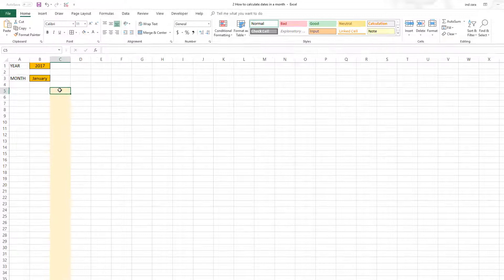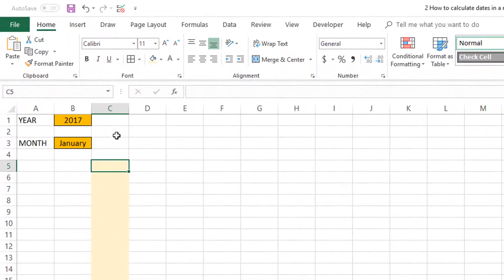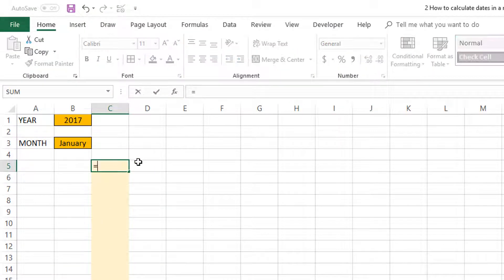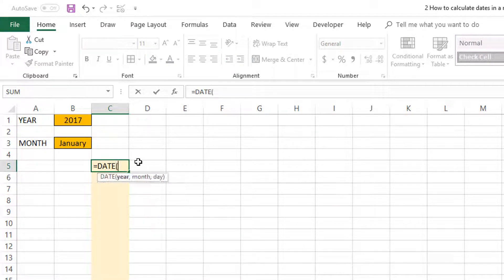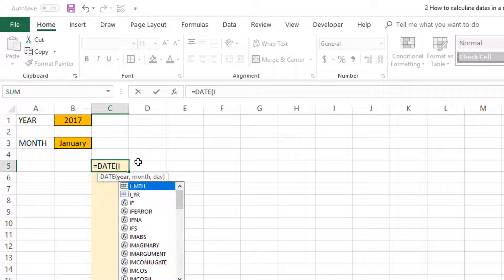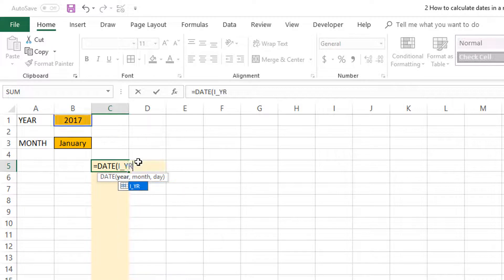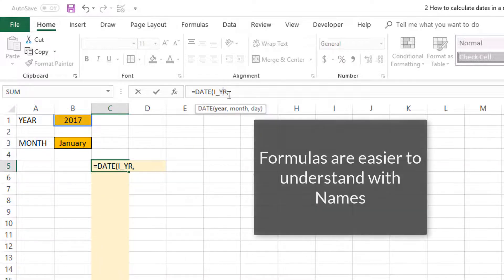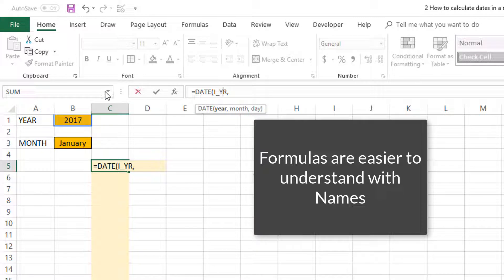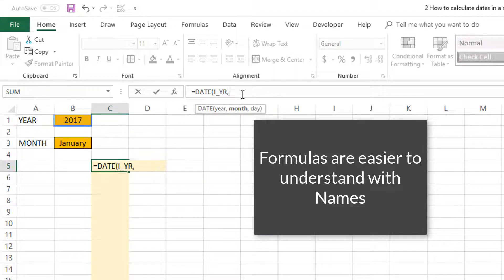The first thing we're going to do is write a formula to pick the first date of the month. In cell C5, I'm going to type in DATE function. This function needs the year, month, and day as inputs. The first is straightforward because this is going to be our year which is cell B1, or since we named the cell we'll just type I_YR.